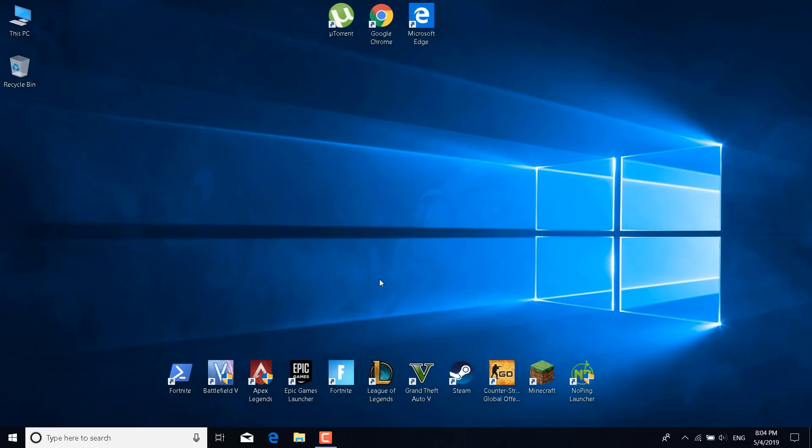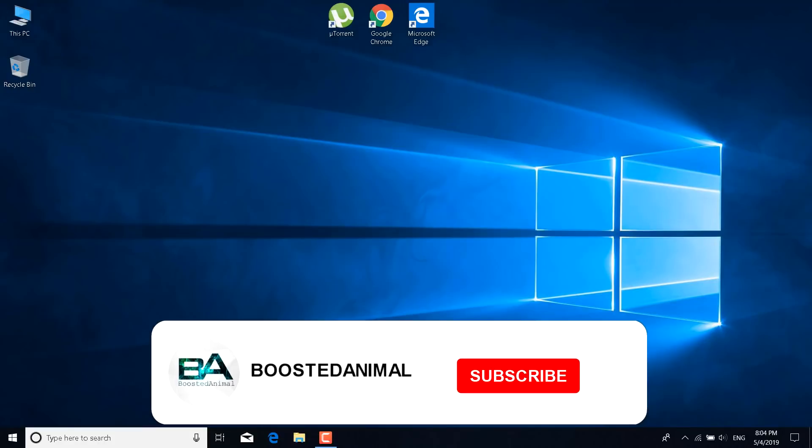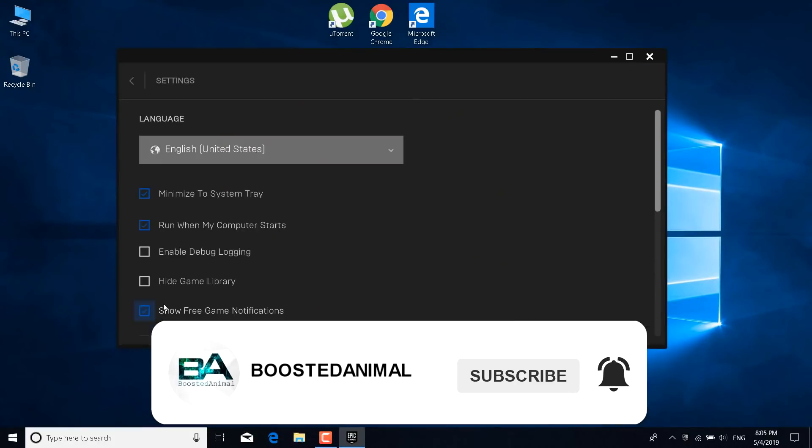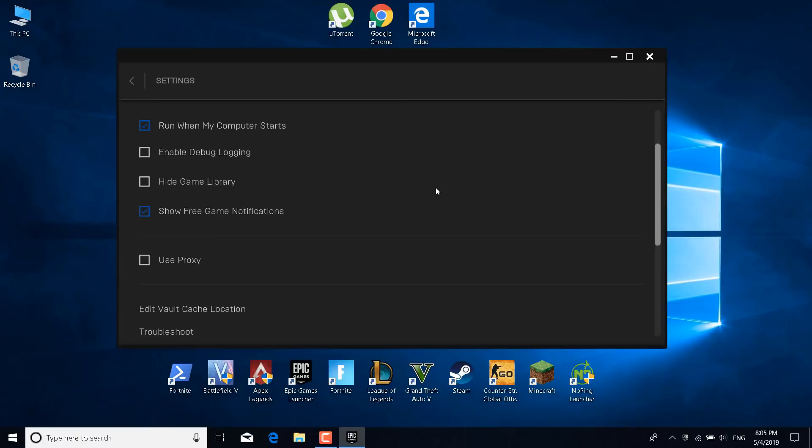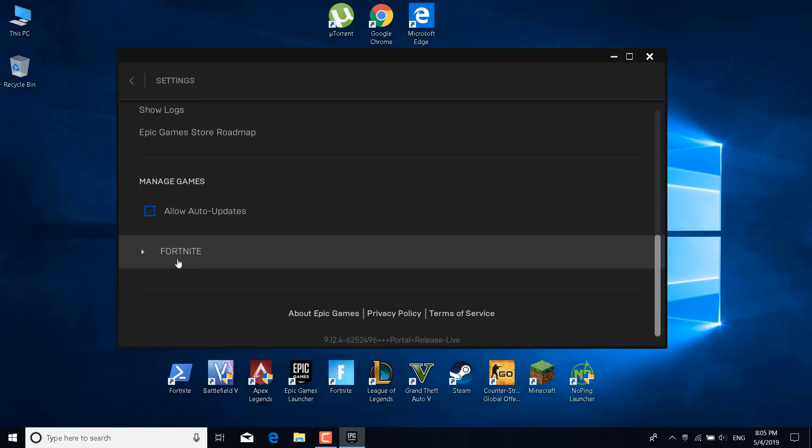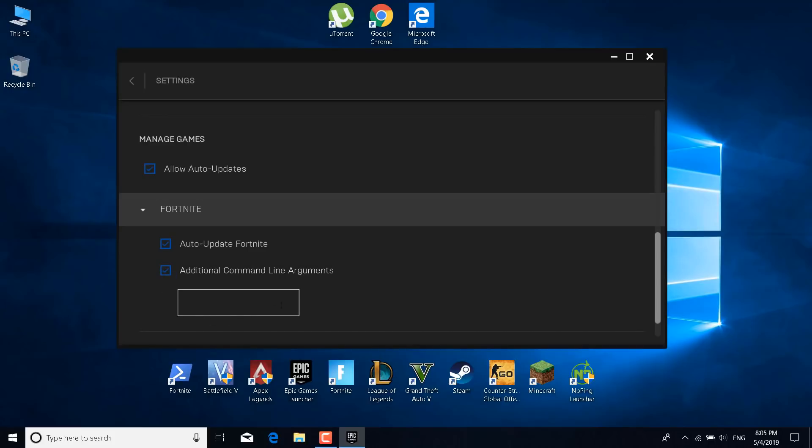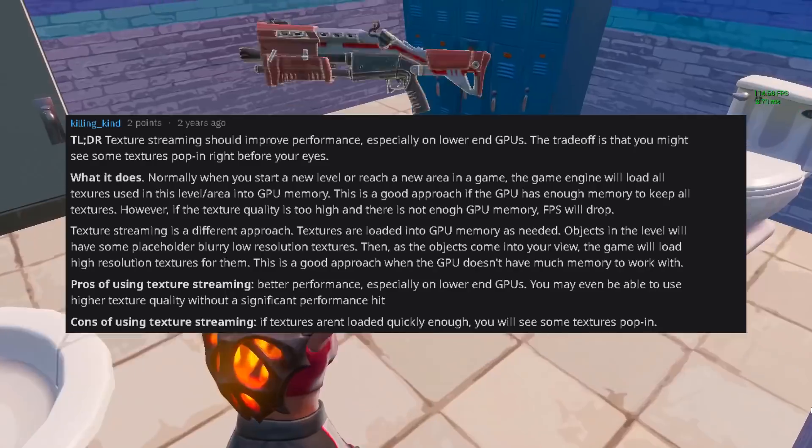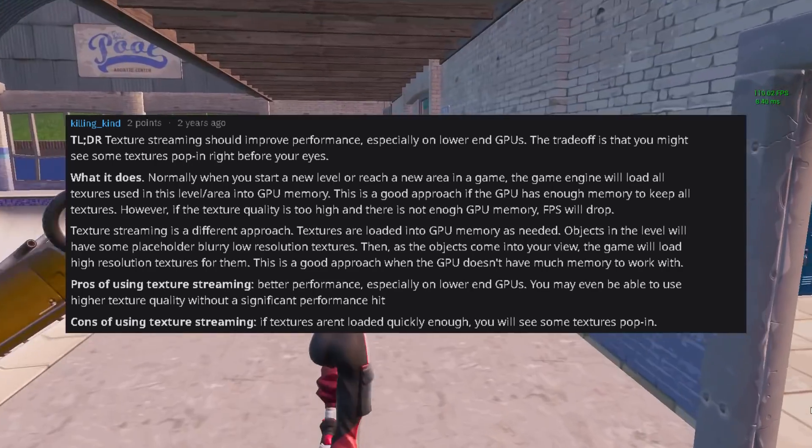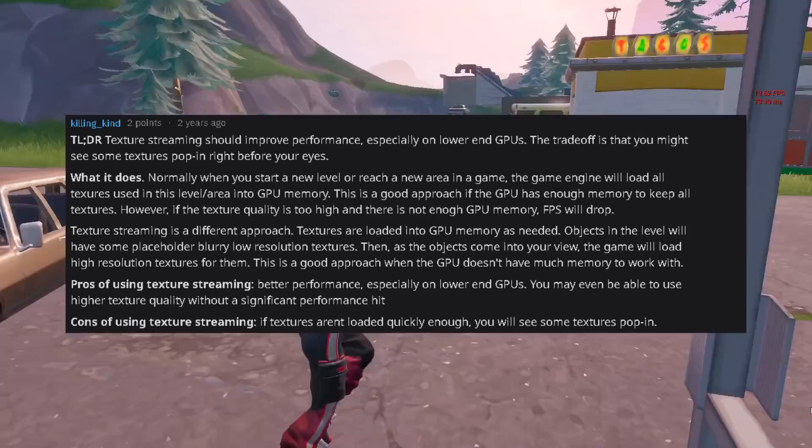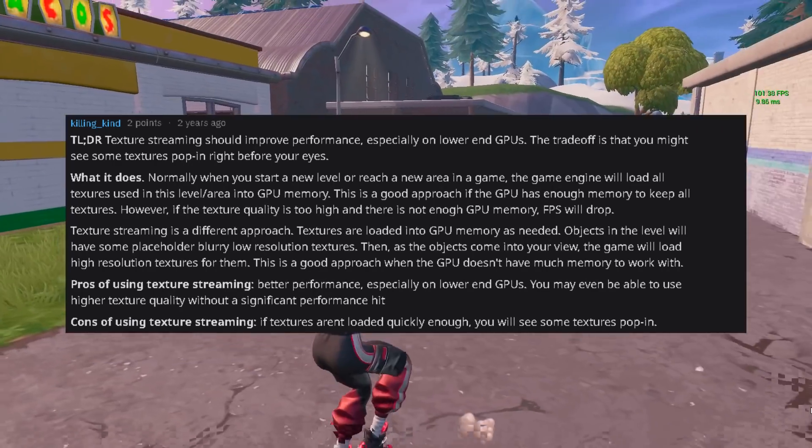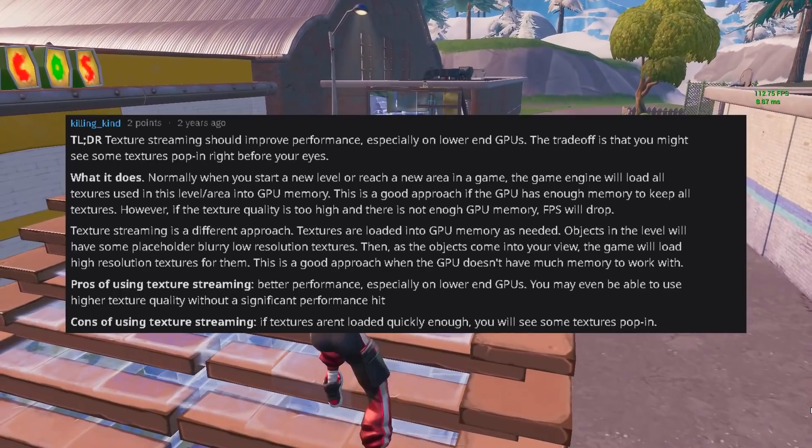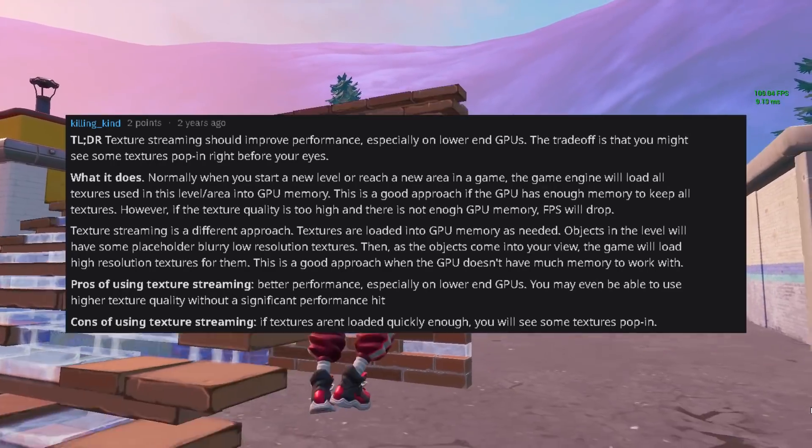The second step is to open the Epic Games launcher. Right click, double click on it. Click on the settings. Scroll to the bottom of the page and click on Fortnite. Now click on additional command line arguments and what you want to do is delete anything that is in the additional command line arguments box. If you have entered no texture streaming then what you want to do is delete that.